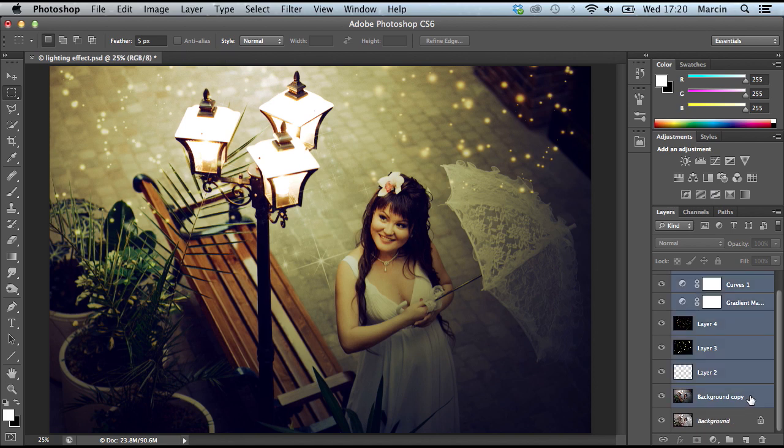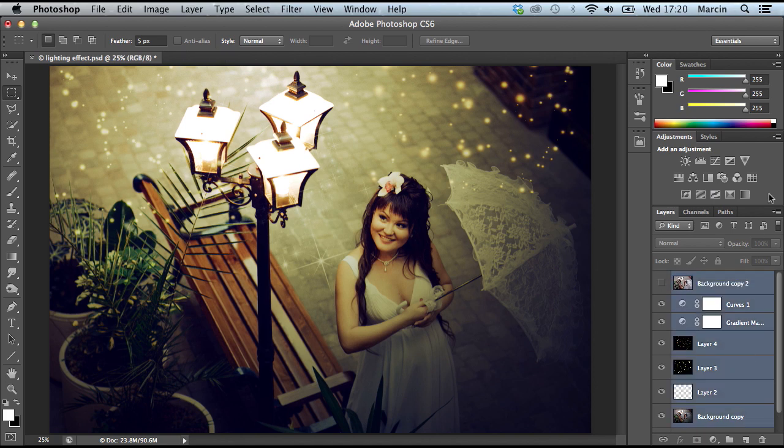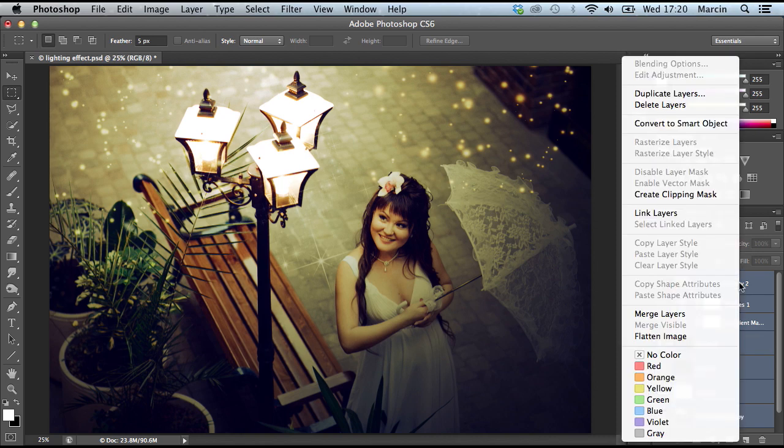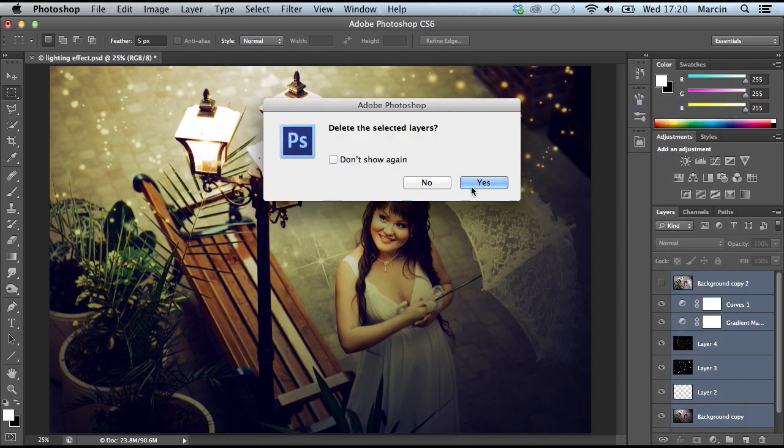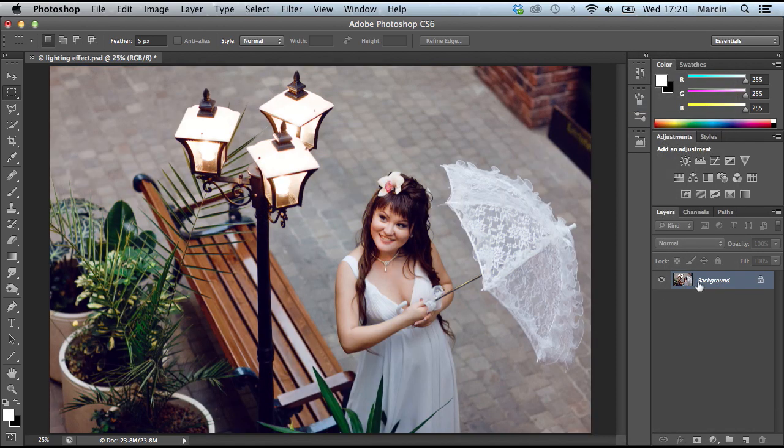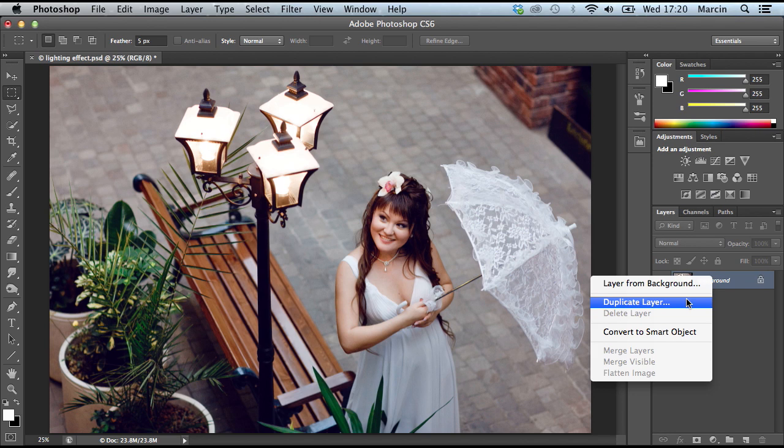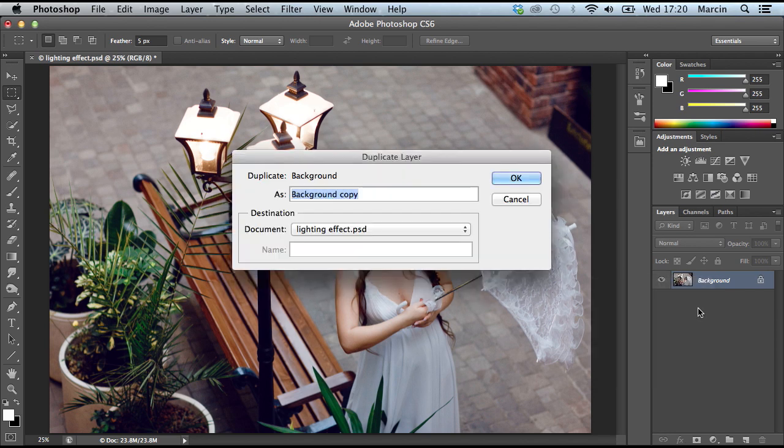First I have to delete all these layers and let's start. First, I have to duplicate my basic layer and I'm going to call this 'lightning effect'.